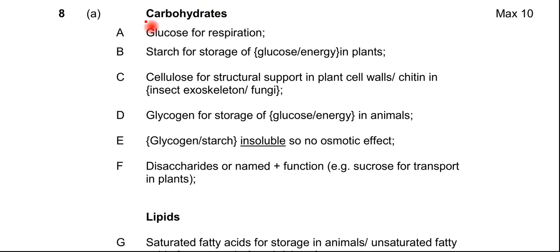The first section is carbohydrates. In terms of the functions, you can talk about glucose — it does ask to state examples in the question. Glucose is used for respiration; it's a respiratory substrate. Glucose can join together and form a storage substance in plants, which is starch. Starch is the storage substance in plants.